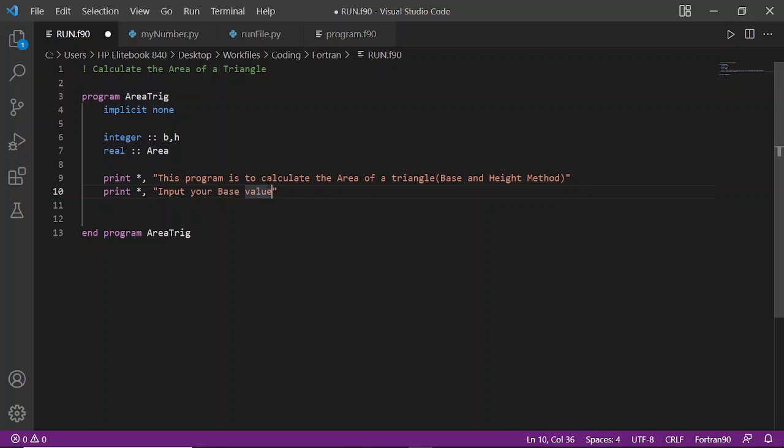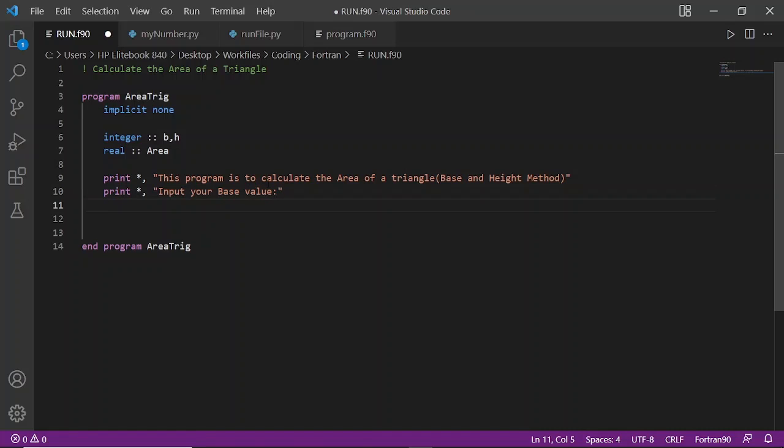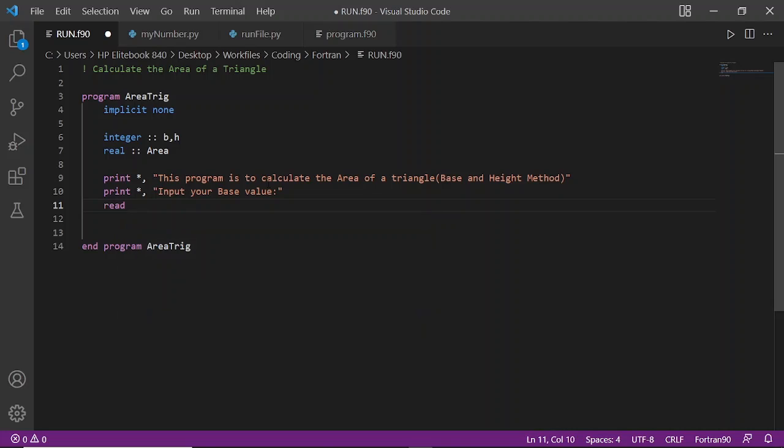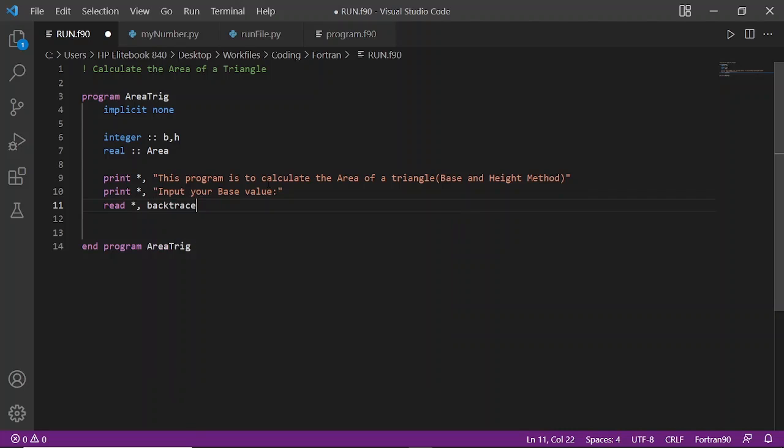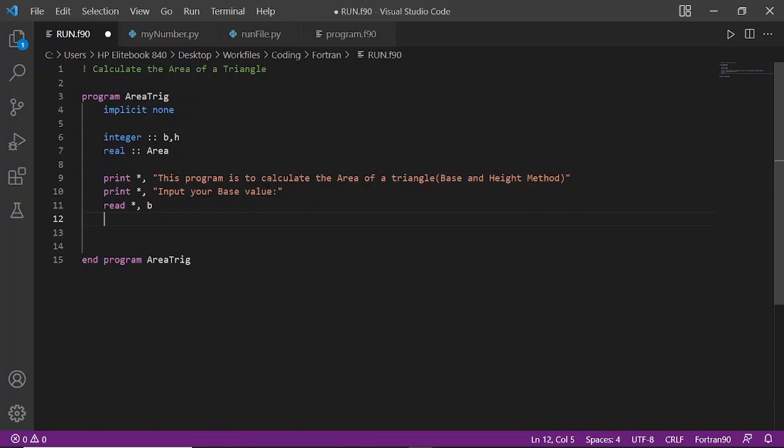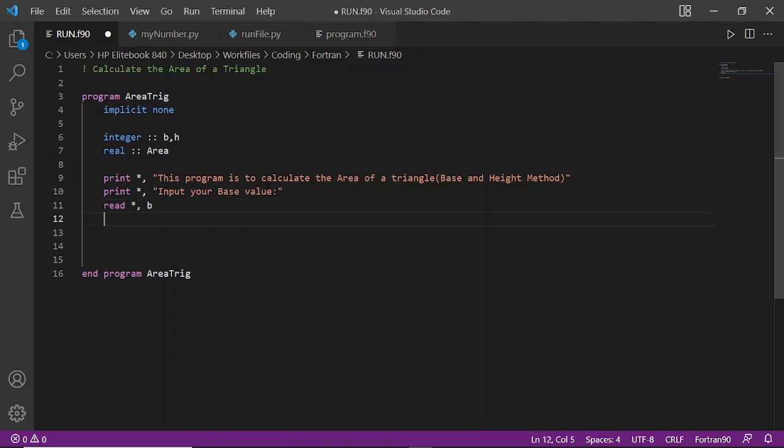Then print 'Input your base value' and we'll read it. That's where the person will input the base value. Then also say print 'Input your height value' and read it.